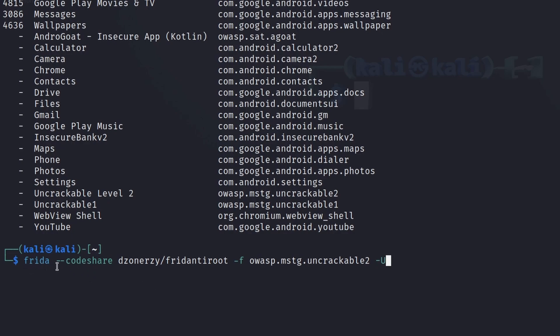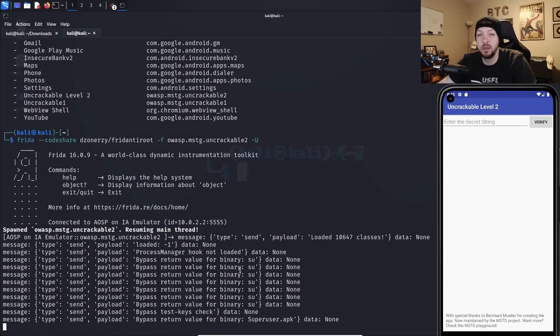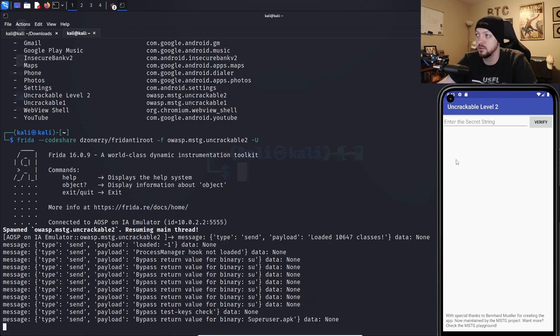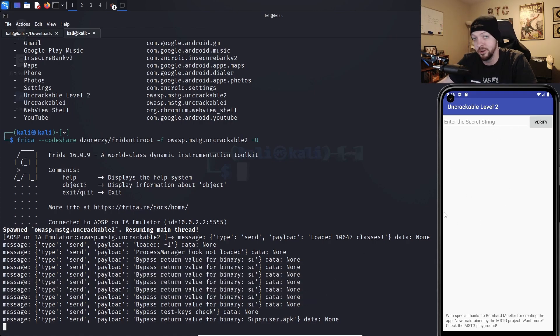So when we get that command from the code share, we're going to run Frida dash dash code share, the name of the script that we're running from the code share, dash F, the package name which we just looked up using that smoke test, and dash U because we are connected over ADB. And when we run that, we see that it bypassed all those root checks and it launched the app.